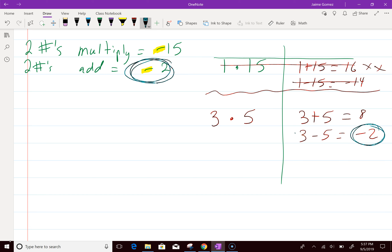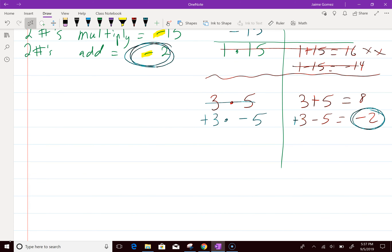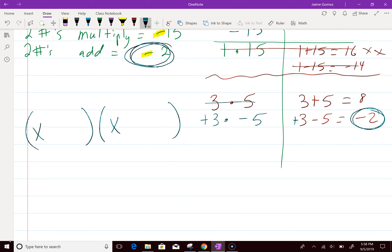That means my 3 has to be positive 3 and my 5 has to be negative 5. So positive 3 times negative 5 is negative 15 — exactly what I need. The letter was X, so the answer is (X + 3)(X - 5). You can flip those around all you want — it doesn't matter.